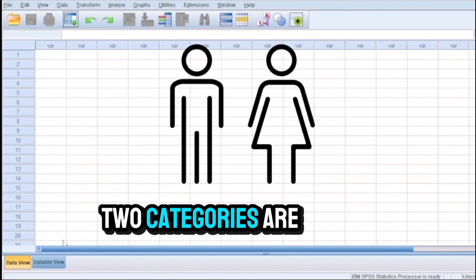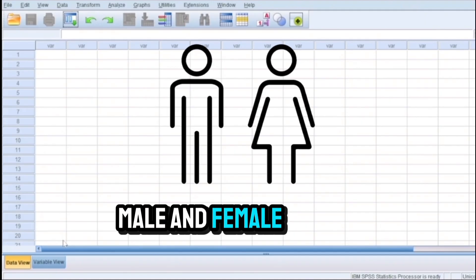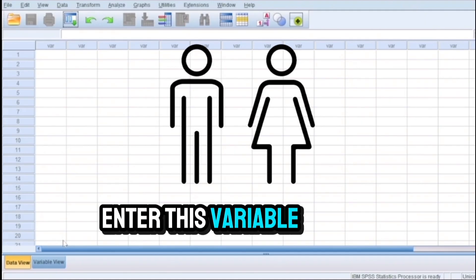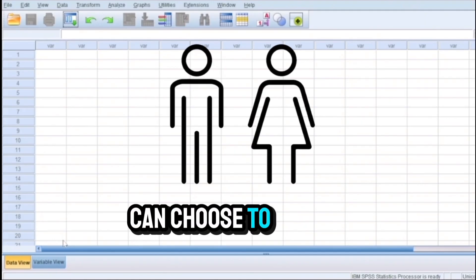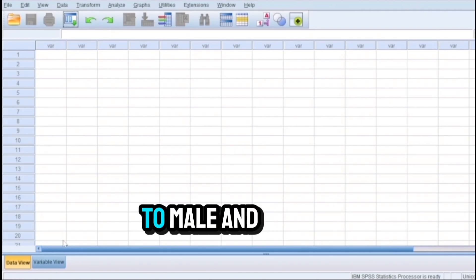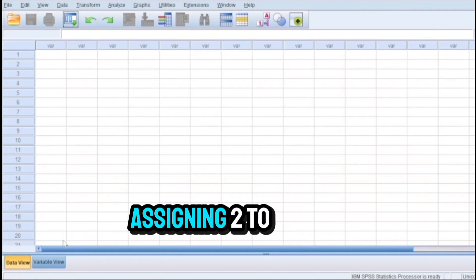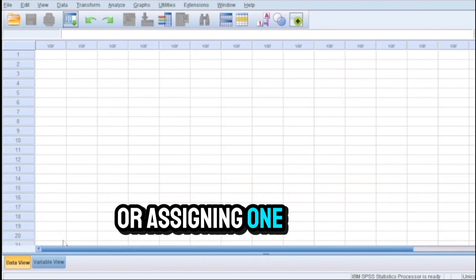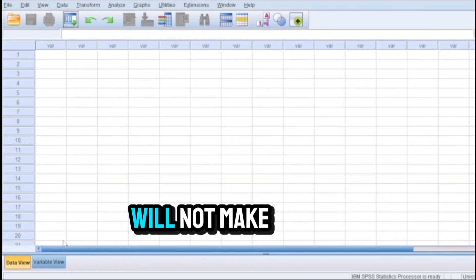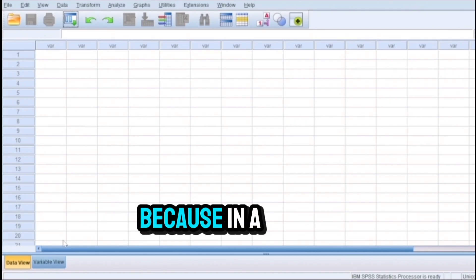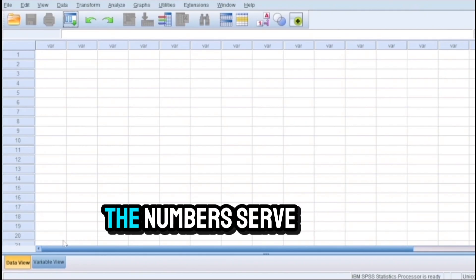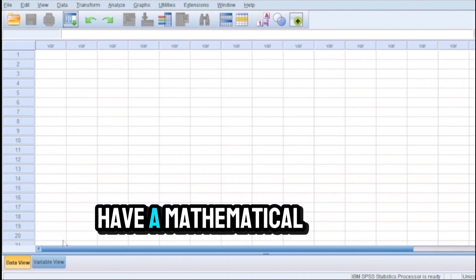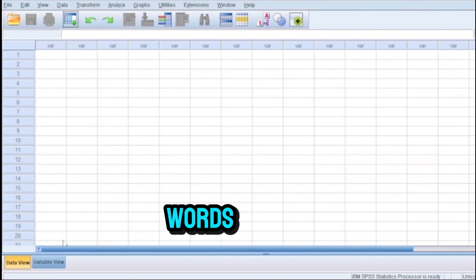For this variable, two categories are identified: male and female. The researcher who enters this variable on SPSS can choose to assign number one to male and number two to female, or vice versa. Assigning two to a male instead of one, or assigning one to female instead of two, will not make any difference whatsoever because in a categorical variable the numbers serve the purposes of classification only. They do not have a mathematical value.